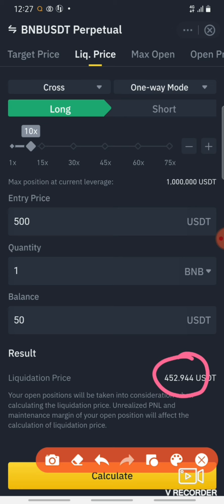The entry price is $500, the quantity is $100, and the balance is $10. The balance needed is $50. If you go down to $452.94, you will get zero — meaning you are liquidated.